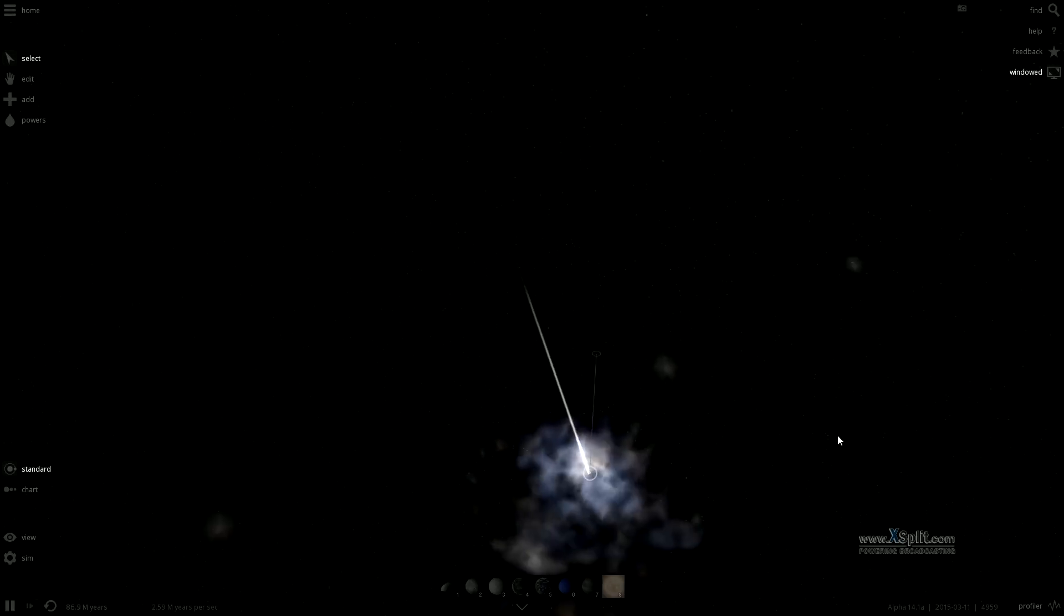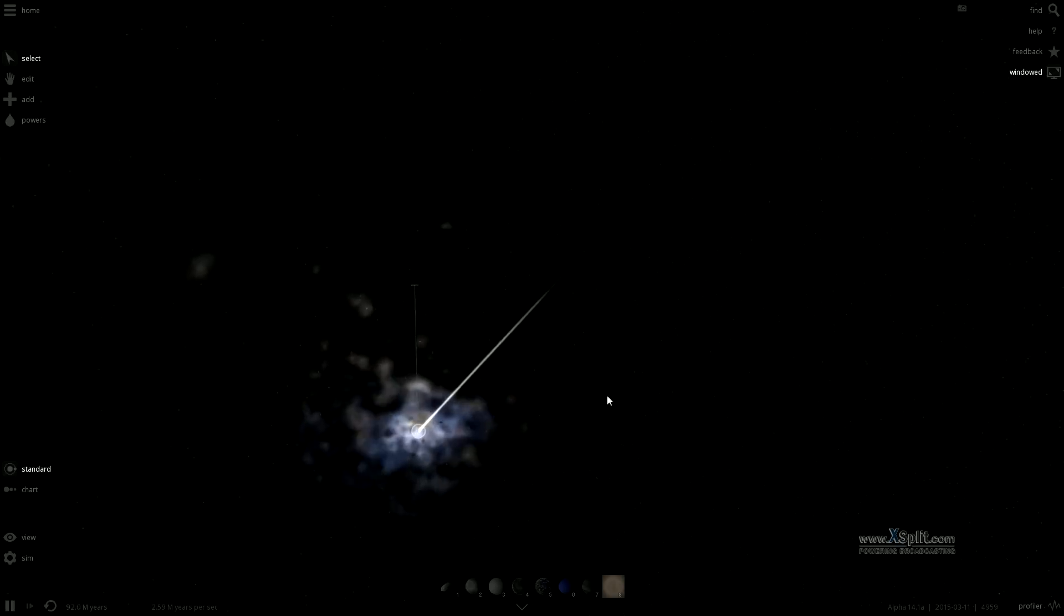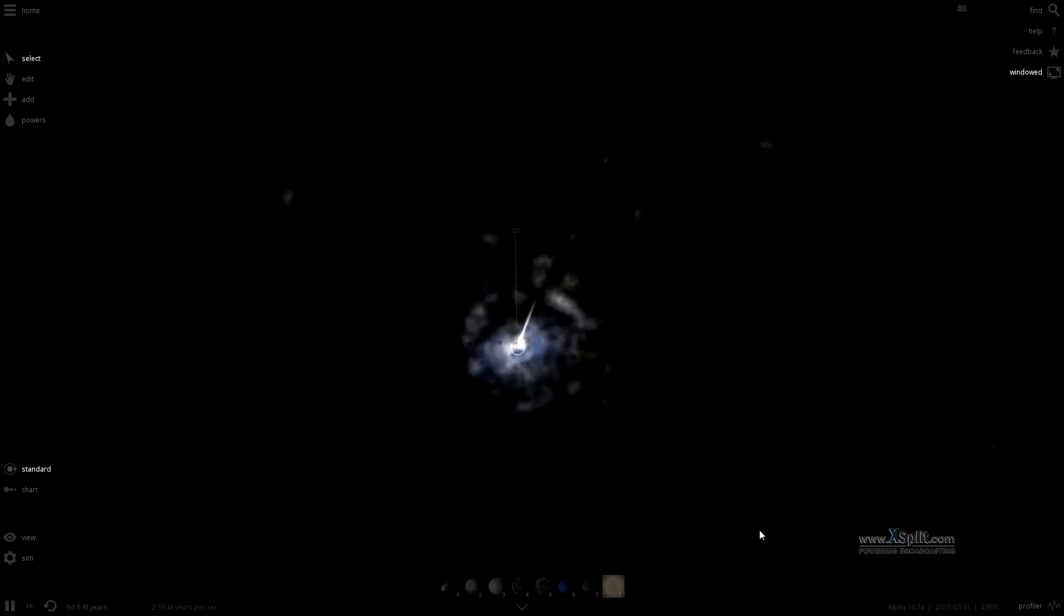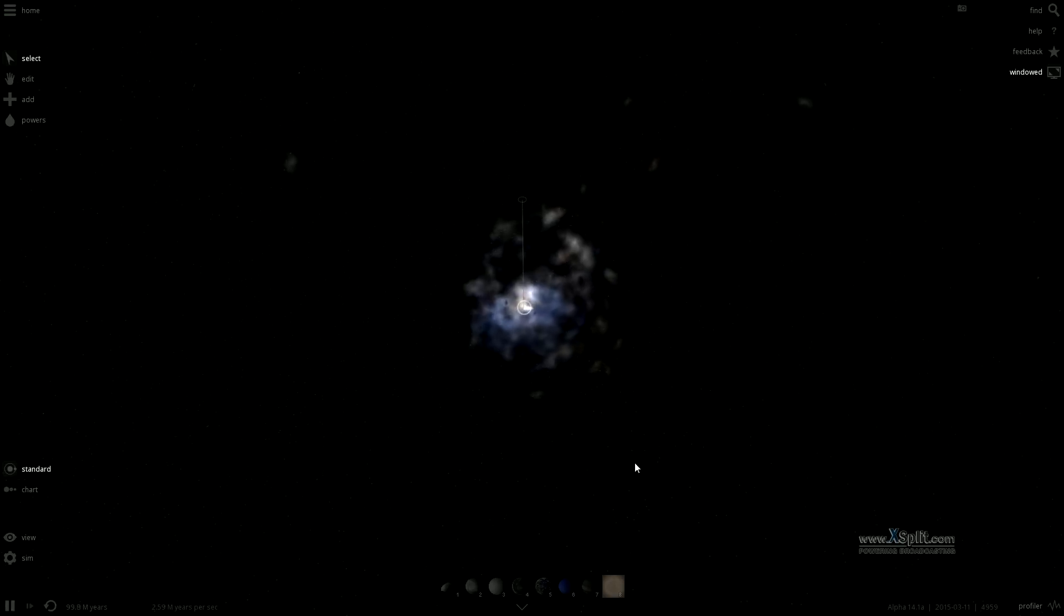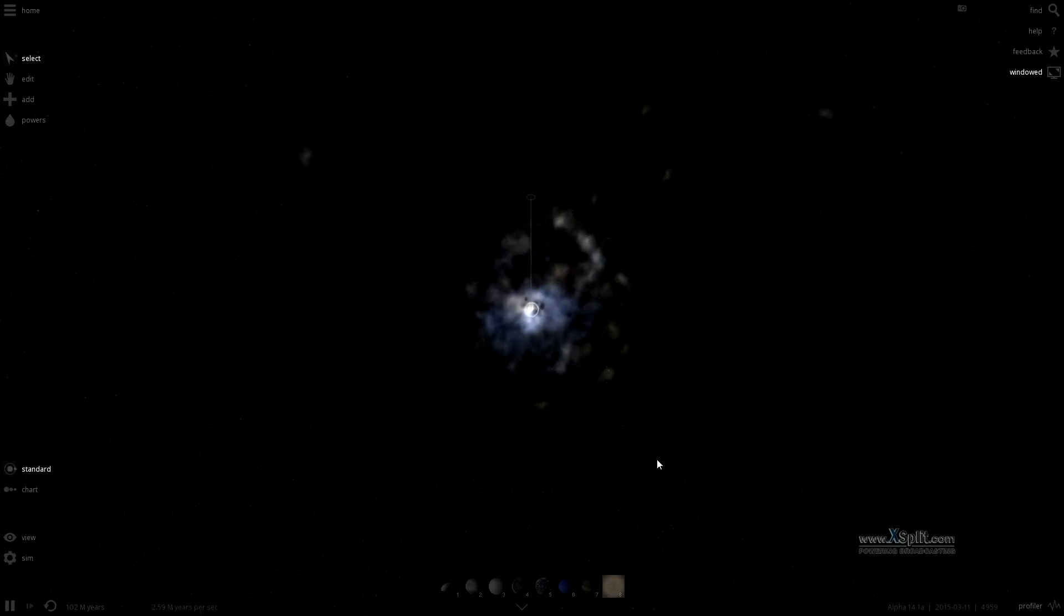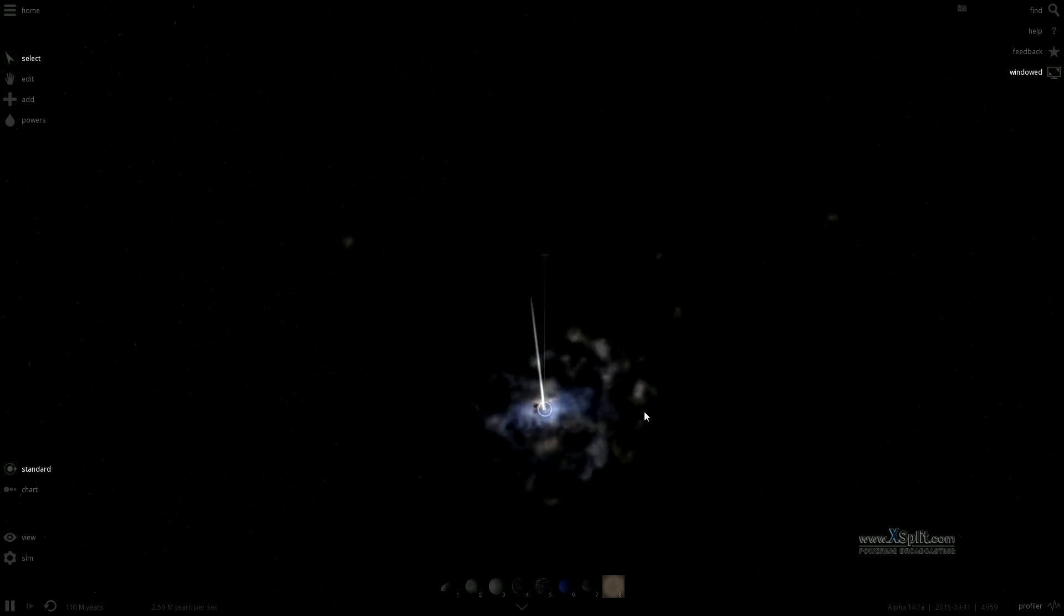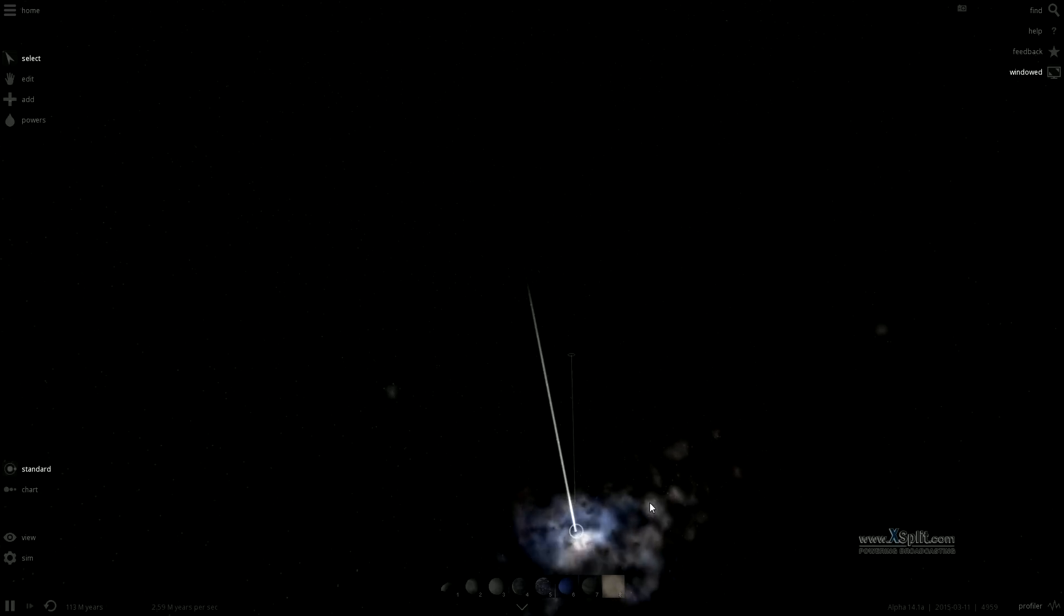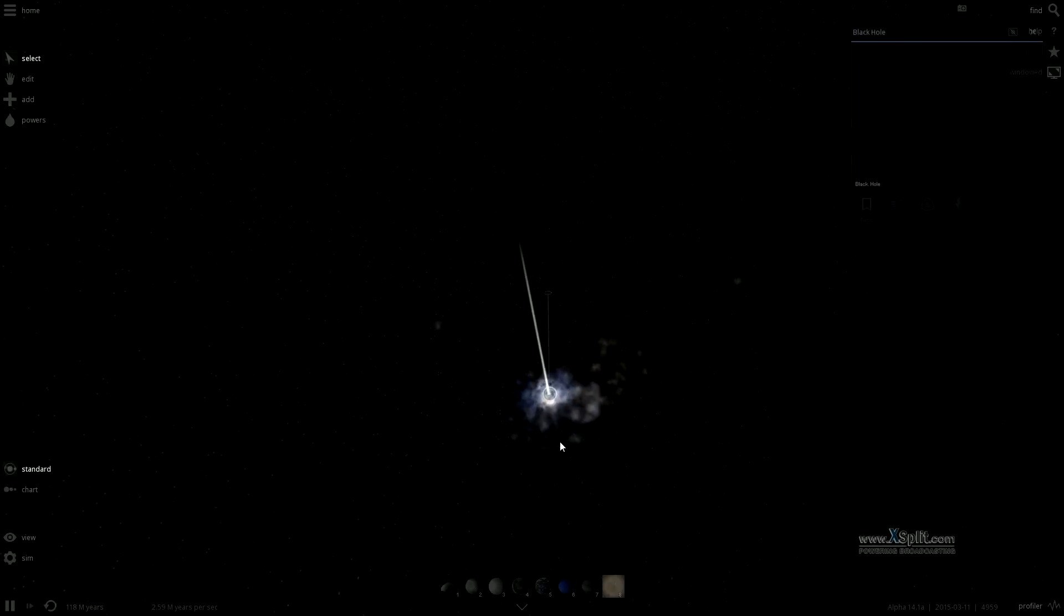In large galactic clusters, galaxies are much closer together, which means there are more collisions.